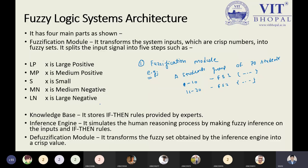The next component is the knowledge base, which stores information in if-then rules provided by experts. The inference engine infers information between the input and rules — similar to human reasoning — making fuzzy inferences on the input using if-then rules and predicate logic.